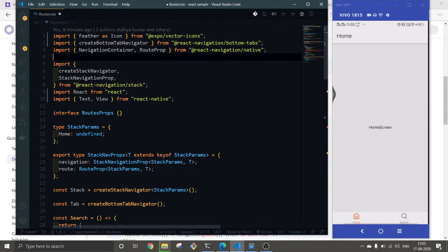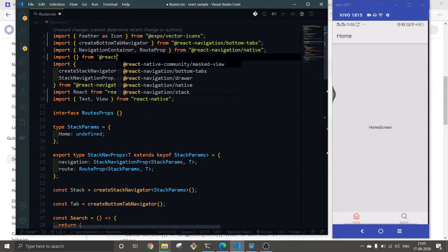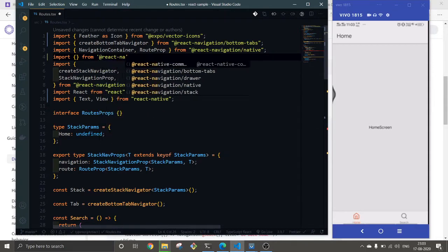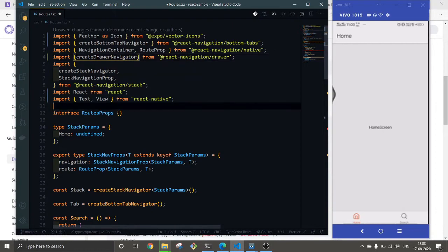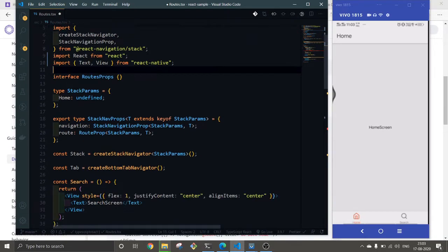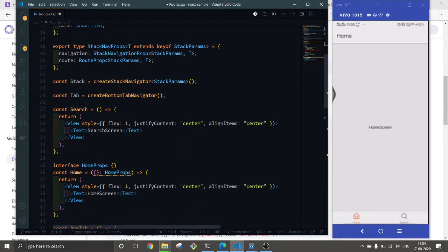First we need to import drawer, and that will give us a create drawer navigator.